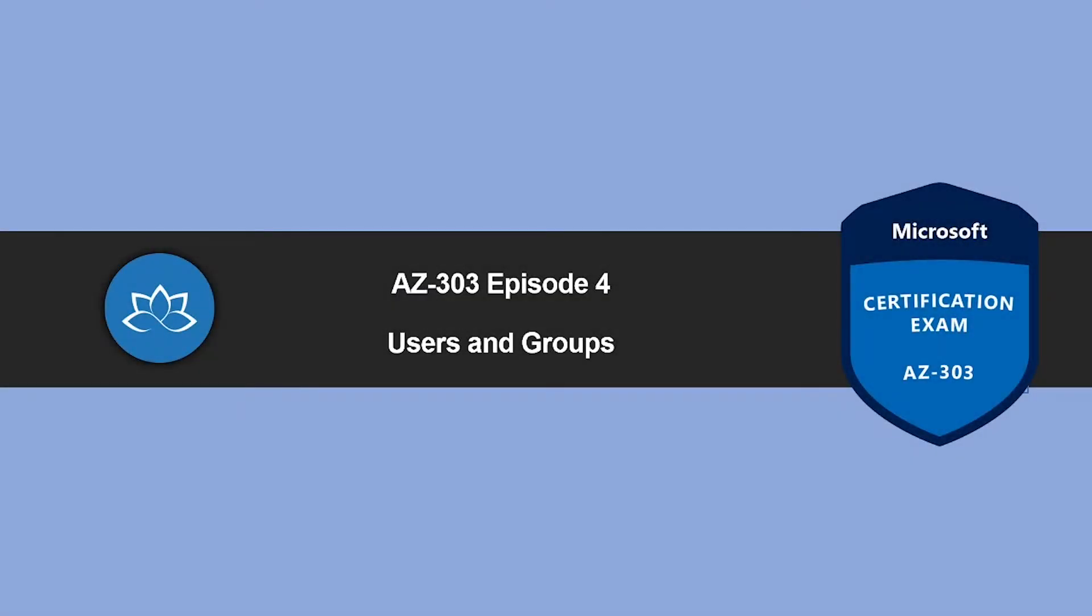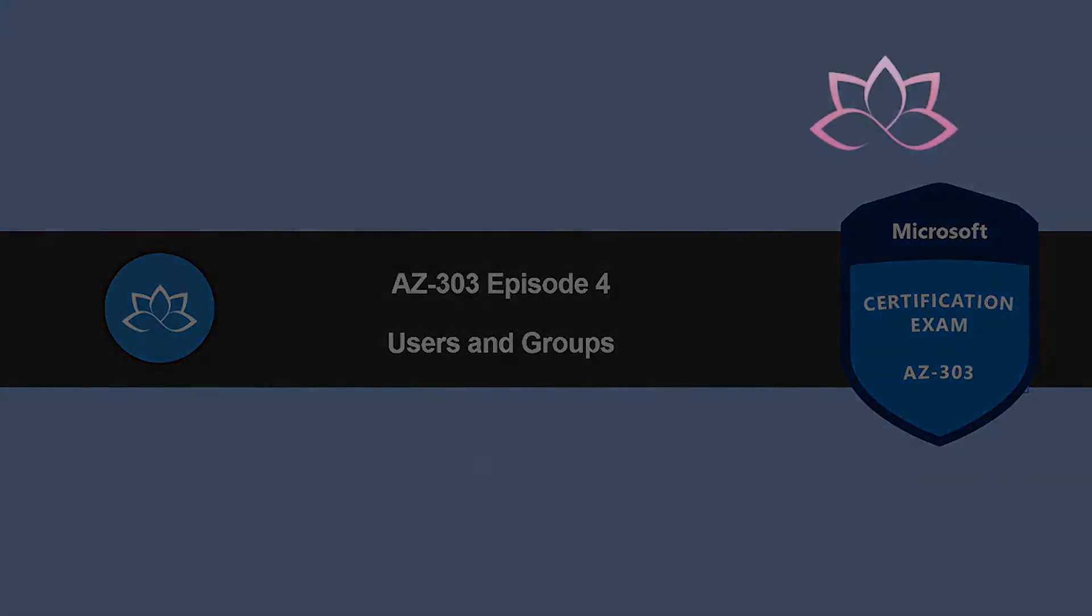Hey, welcome back. In this episode, we're going to learn about users and groups in Azure. My name is Sushant Sudeesh, and I'm your trainer for this AZ303 Microsoft Azure Architect Technology certification course. Without wasting any more time, let's get into it.